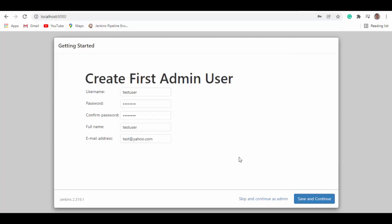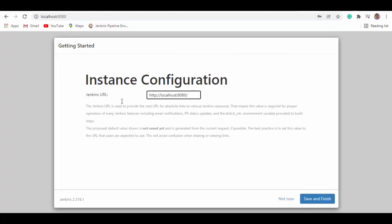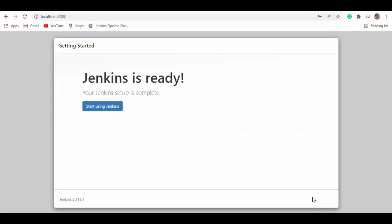Plugin installation is complete now. And it took me to this screen where it's asking to create the first admin user. I have filled the details here with the username and email address password. Save and continue. Instance configuration. So we'll keep it as is. Save and finish. And now Jenkins is ready. So we can start using Jenkins.